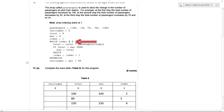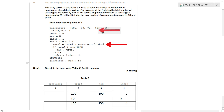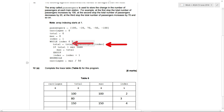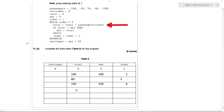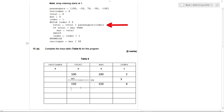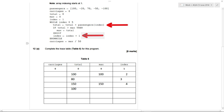Back to the while loop — is index less than or equal to five? Yes, so the fourth item in our list is minus 50. Passengers at index four is minus 50. Added on to our total of 150, gives us 100 — that becomes our new total. Is the total bigger than max? Max is 150, total is 100, so we ignore the if statement. Index equals index plus one, so index becomes five.